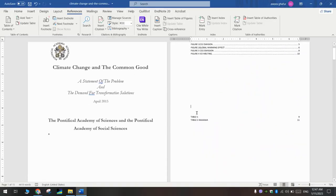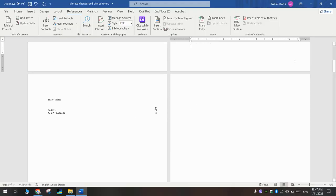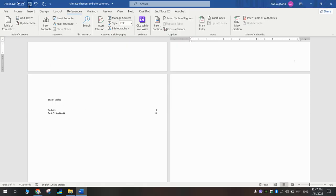Here we have the list of tables. This is the page number, and this is the page number of the table too. Thank you for watching. Goodbye!